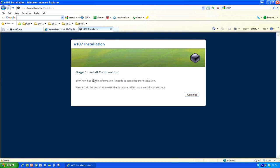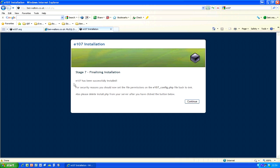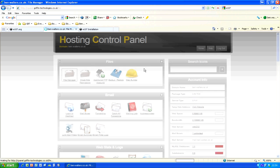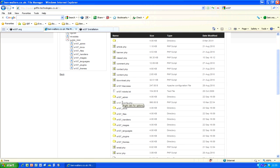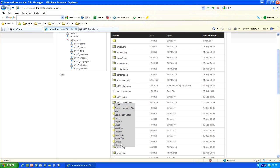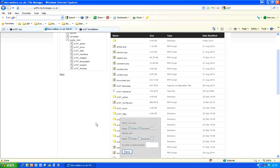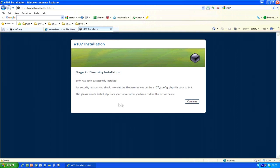E107 is now completely installed — press Continue. This screen reminds you that you need to change your e107_config.php file back to a file permission of 644. To do this, go back to your File Manager, find e107_config.php, right-click it and click CHMOD. Set it to 644, or select Read and Write for owner and Read only for others. This is for the security of your site.